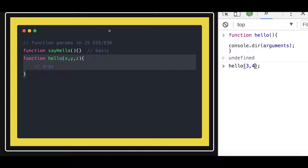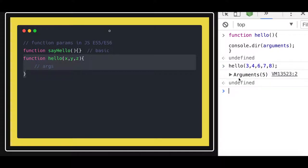You just call the function. Now you can see the arguments five. So this argument is an object, array object which is available inside a function which represents how many arguments you are passing while calling this function.